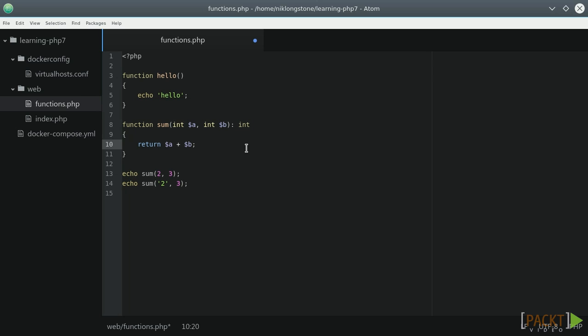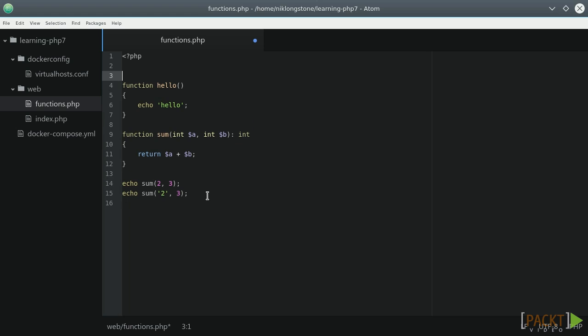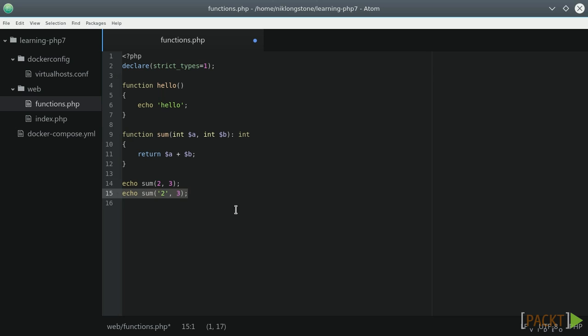If we call the function passing a string parameter, PHP will automatically coerce the values in an integer without any errors. If we enable strict type checking in this way at the top of the PHP file, this function call will produce a type error exception.